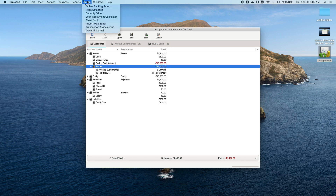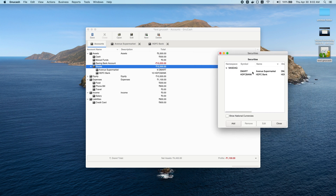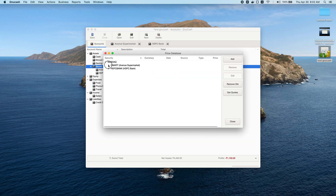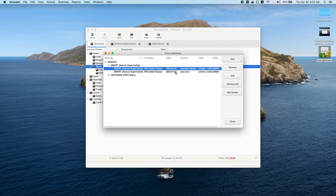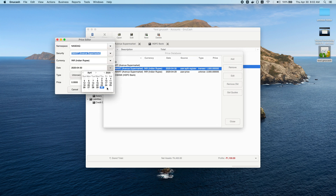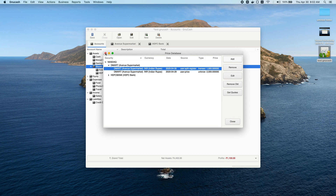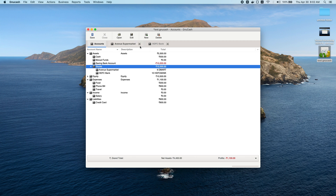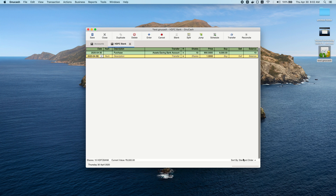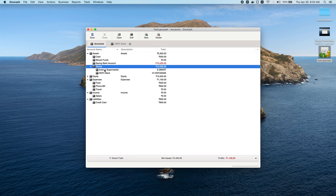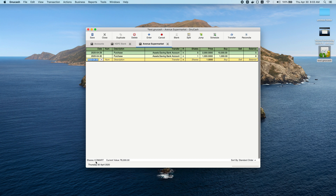Another useful feature is the Price Database under the security editor. You can see price values for different dates. If you want to add a data point — say the 24th with a specific value — you can create it here even without entering a full transaction, and it will reflect in the total value. At the bottom you can see the total shares of DMART (6 shares) and their total current value (6,000 rupees).